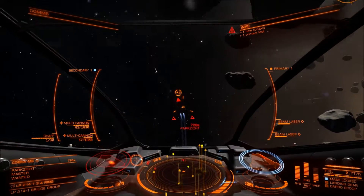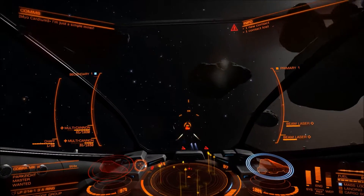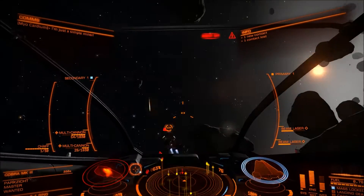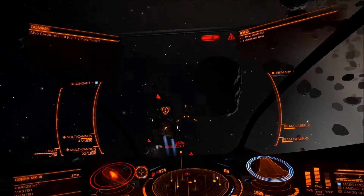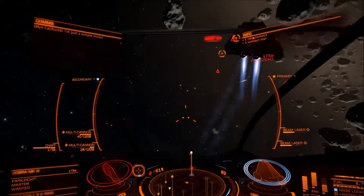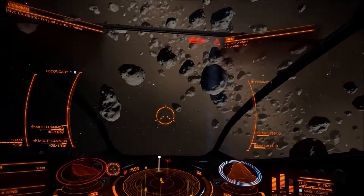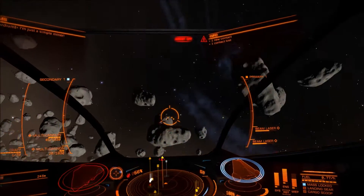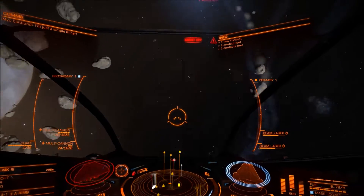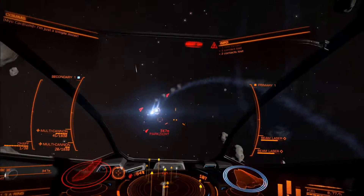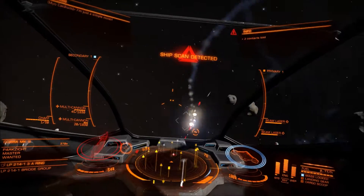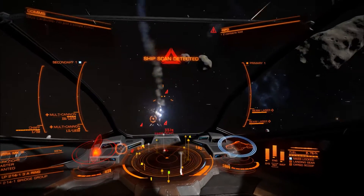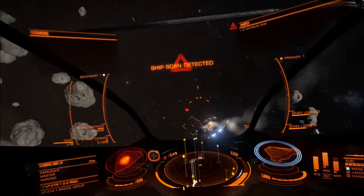Target shields are flying. Flight assist off. Flight assist off. Scan detected.